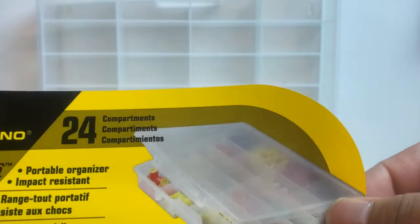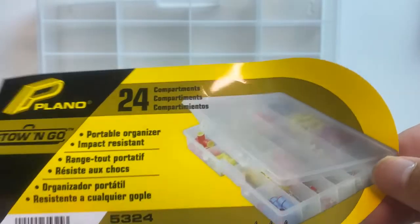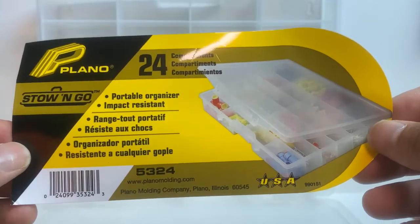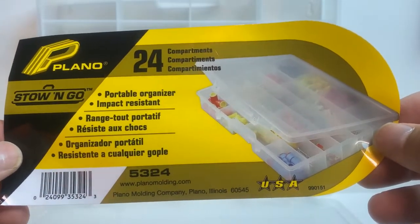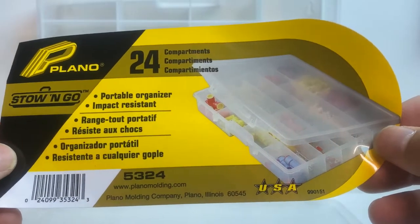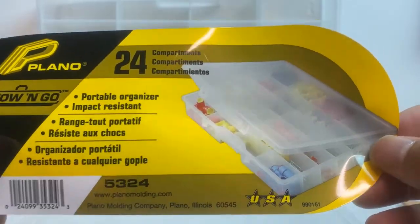I had to get a new case. If you guys want this case, in my description box below you'll find a link. This here is the model 5324 from Plano Store, 24 compartments. I'm not sure what the price is going for right now, it fluctuates up and down from time to time.